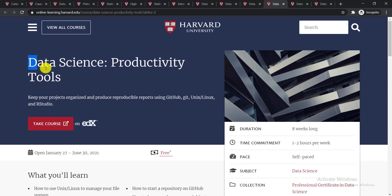The next course is Data Science: Productivity Tools. This course will help keep your projects organized and produce reproducible reports using GitHub, Unix/Linux, and RStudio.